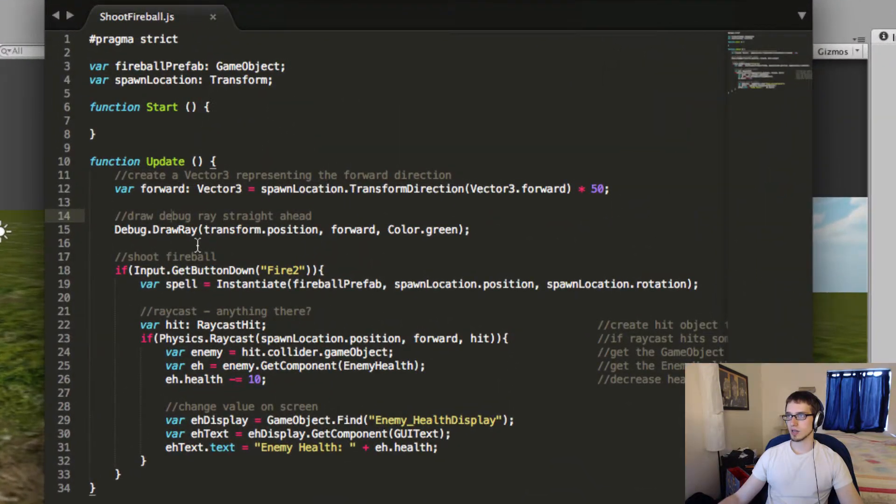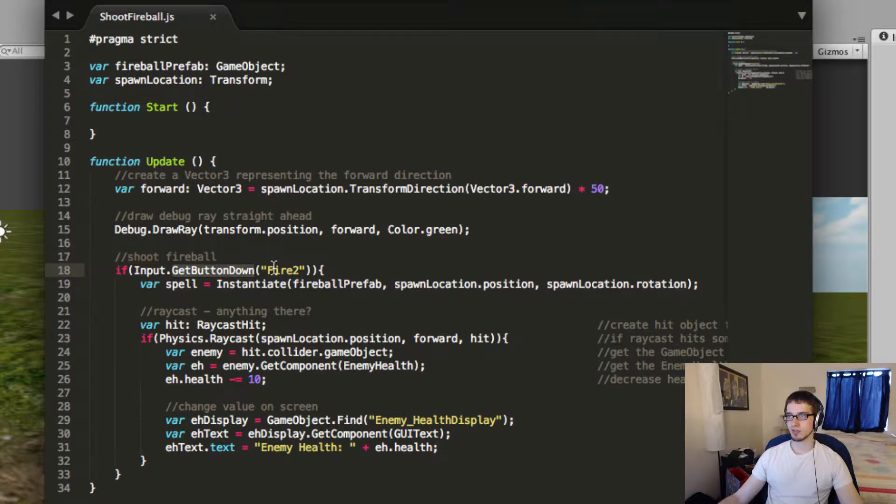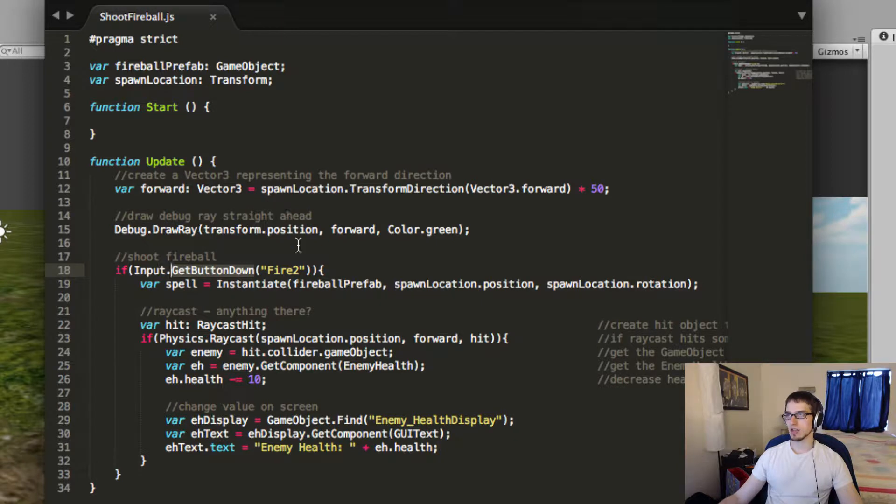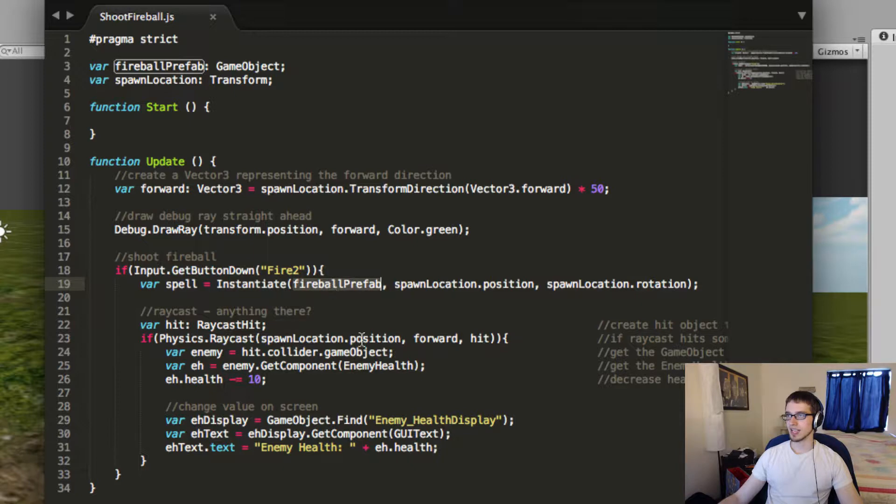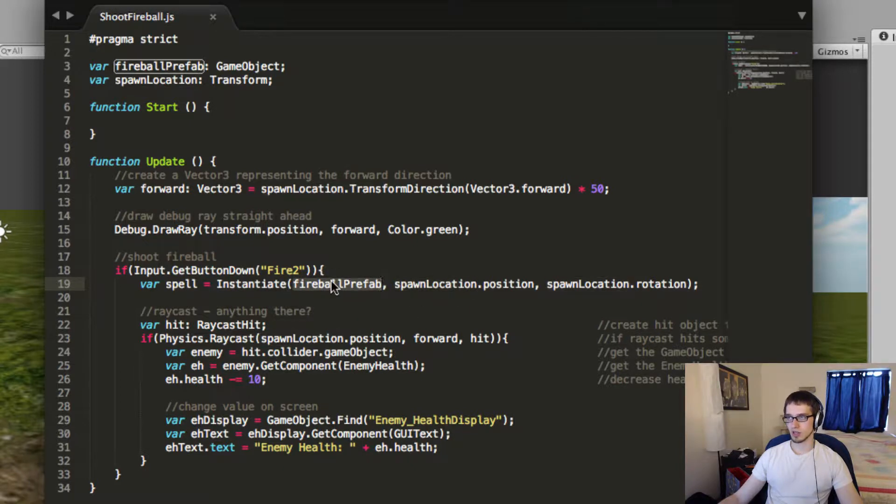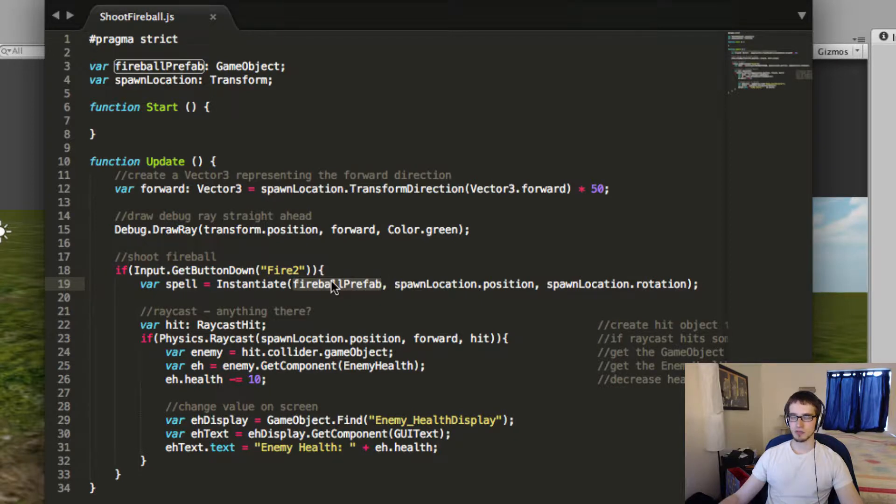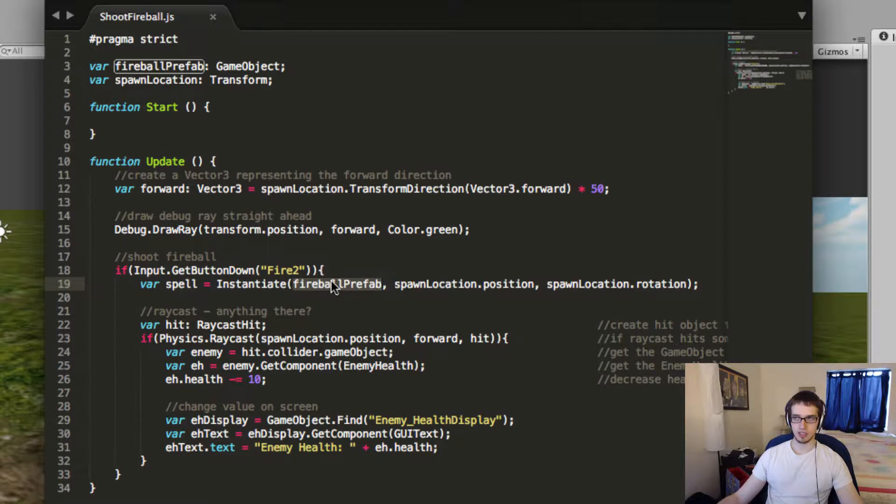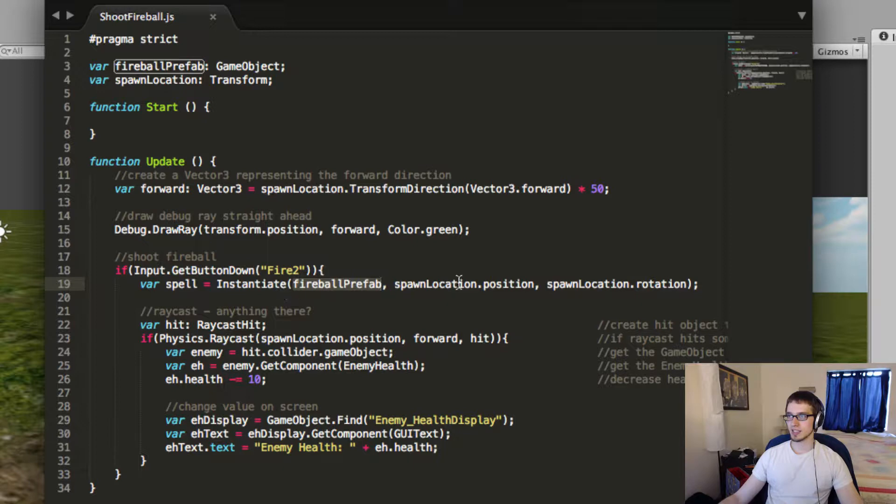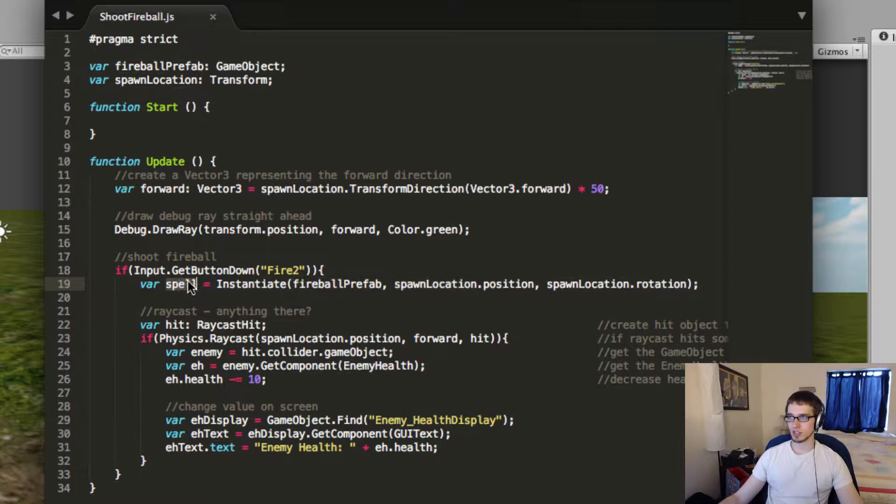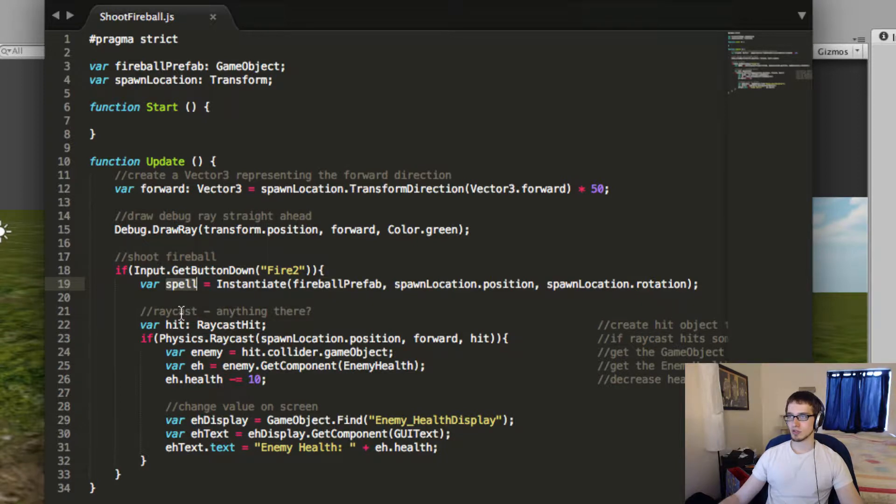So then we've got the next part where we shoot the fireball. So if the fire2 button is pressed, and you can do this with any key, but I chose to use the fire2 button, then I create a variable called spell where I instantiate the fireball prefab in the location of spawn location. So fireball prefab is from a package of elemental spell effects that I got on the asset store again for free, and they look awesome. And the fireball one is especially cool. So I instantiate that in the location of spawn location, and I store it as spell so that I can refer to it later.